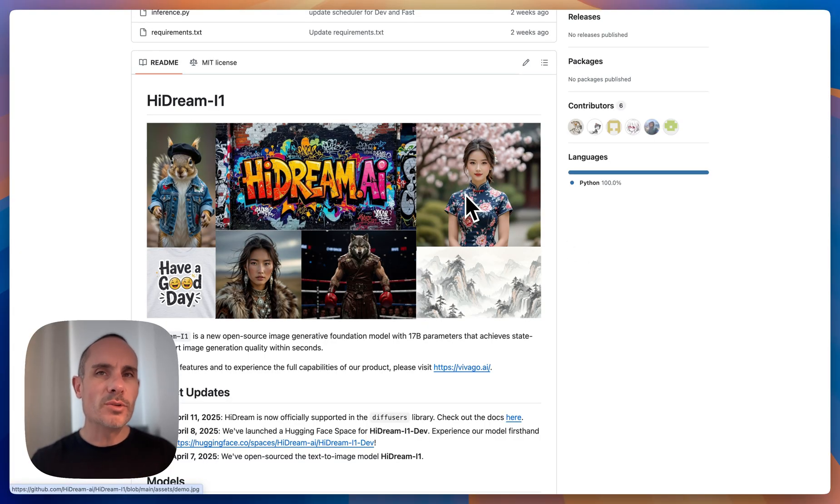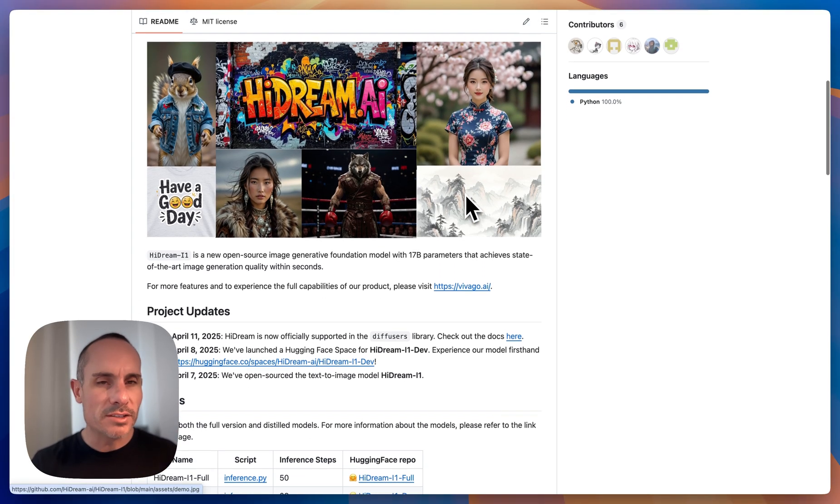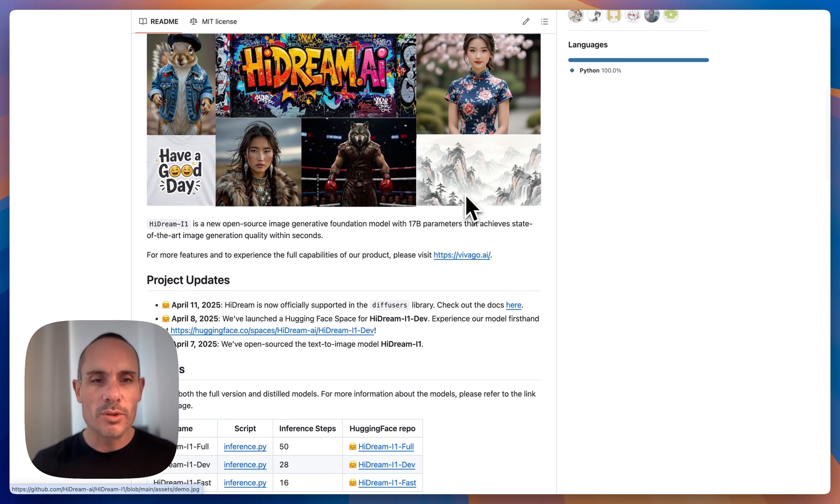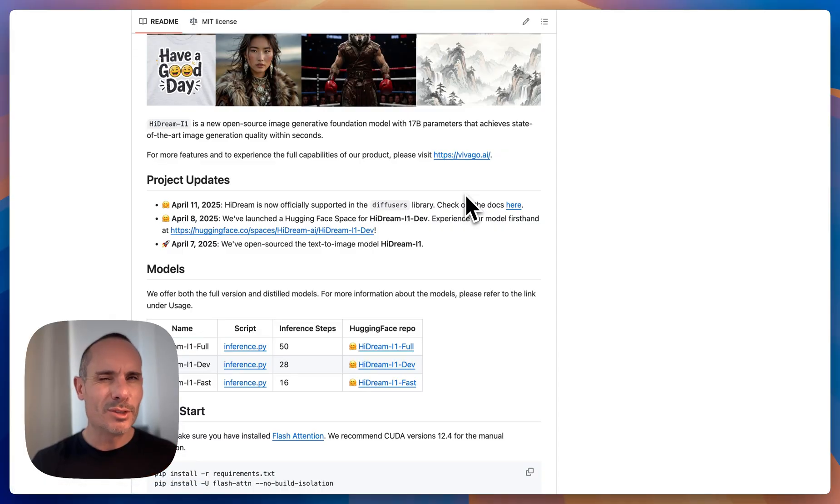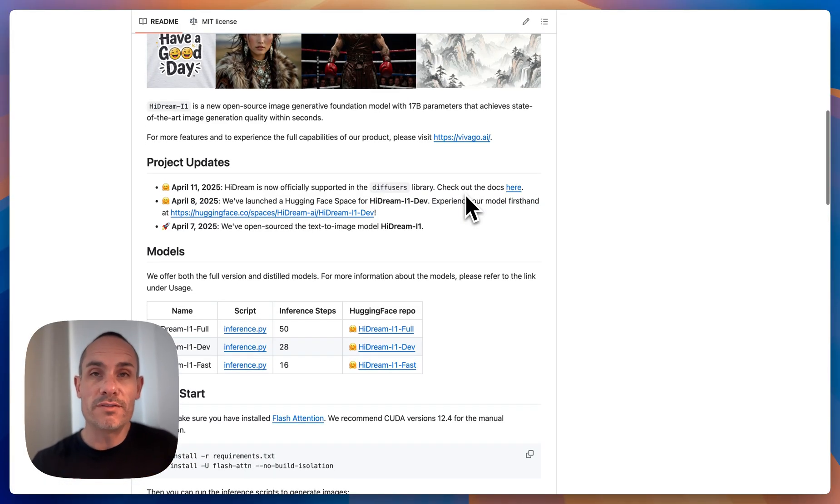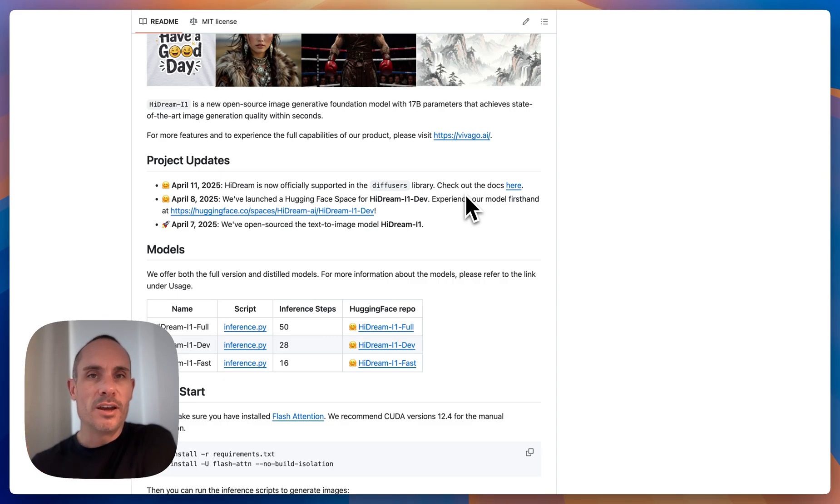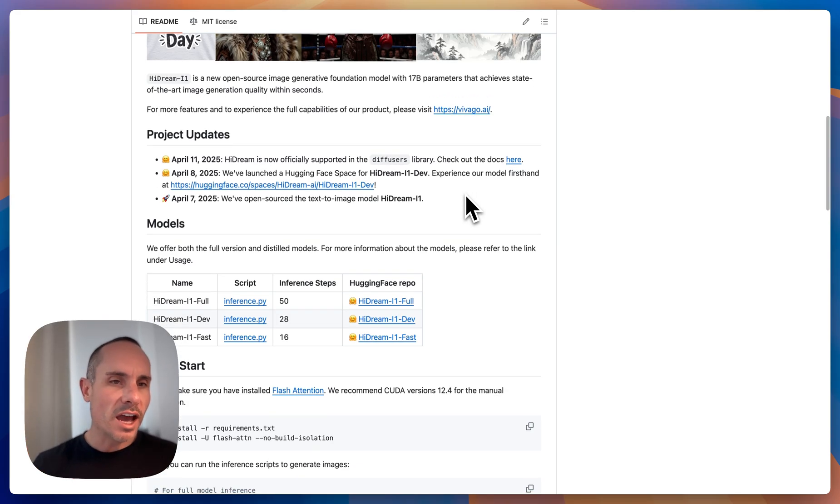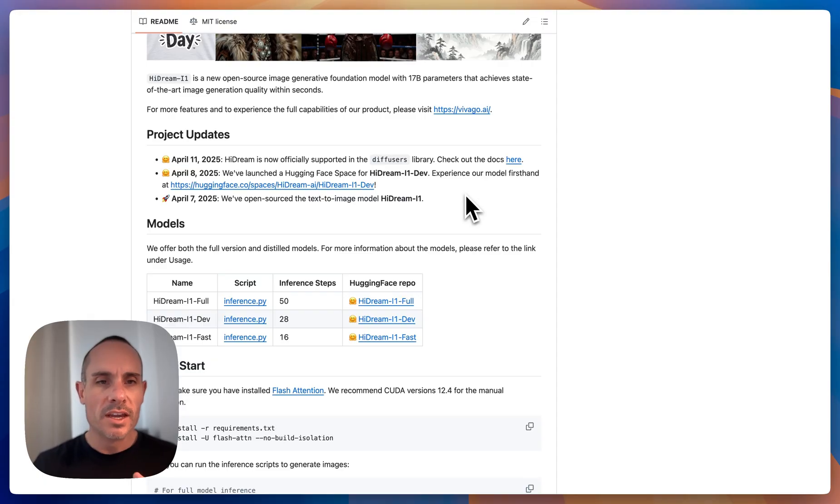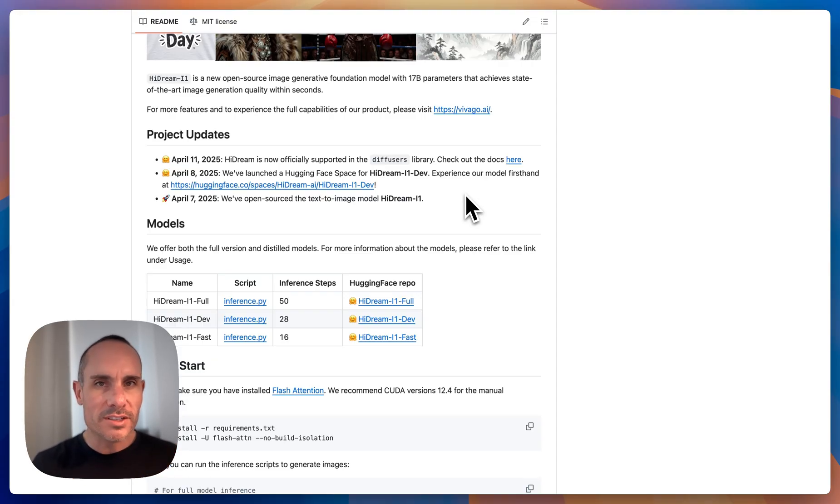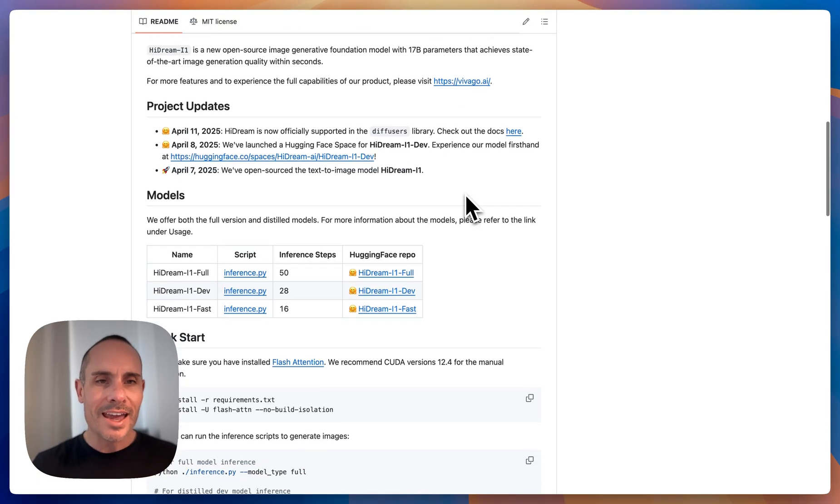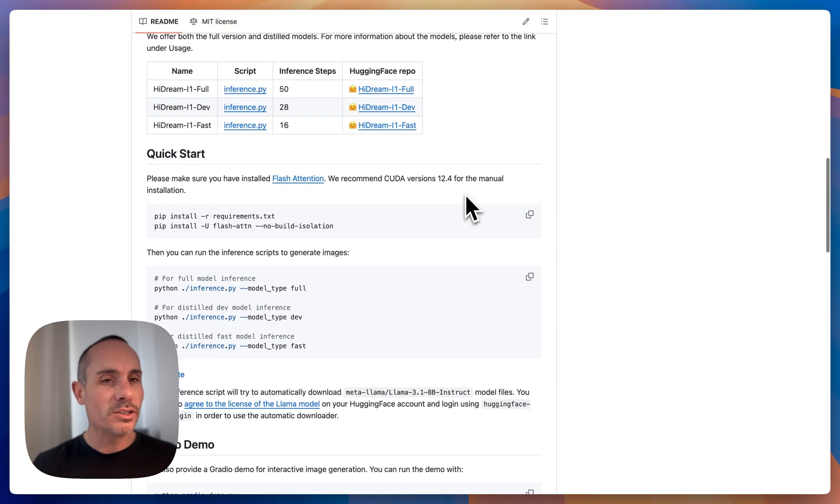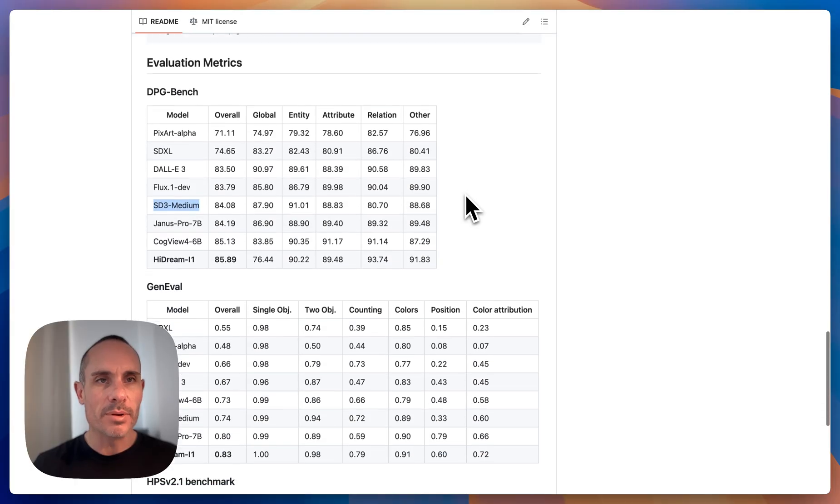Now first a couple notes about HiDream the model itself. It came out just a few days ago and it has a couple of different flavors similar to what we've seen with Flux. Similar to Flux where we have Flux Schnell, Dev, and Pro, you have HiDream Fast, HiDream Dev, and HiDream Full. Now these are all different size models, different performance. The HiDream Full is a 17 billion parameter model so it's quite capable and there are a lot of benchmarks that seem to back that up.